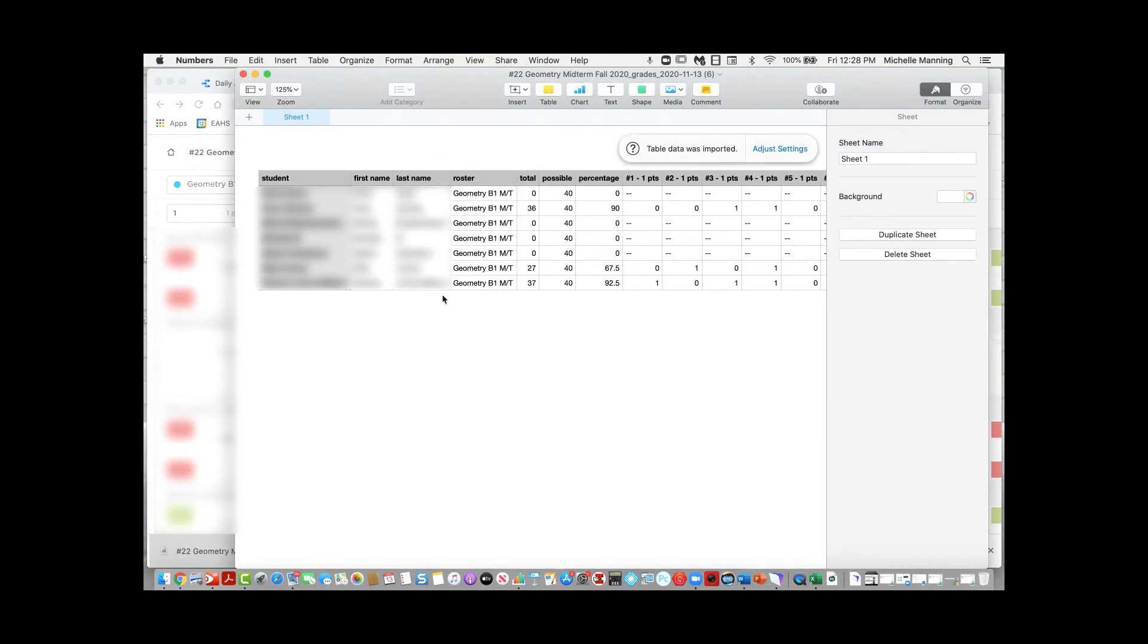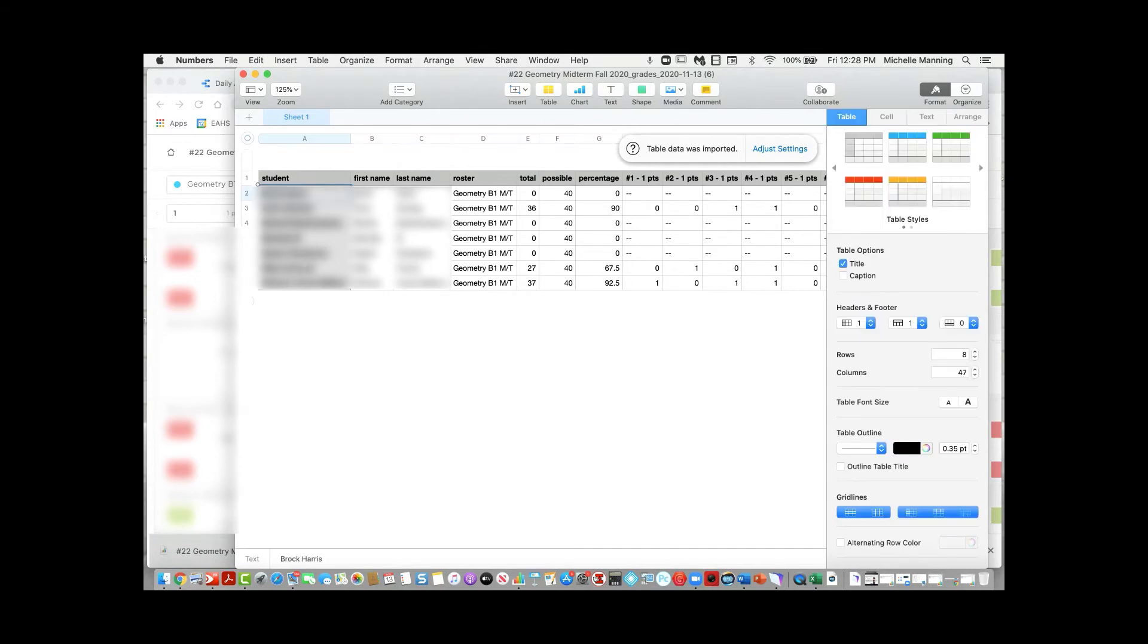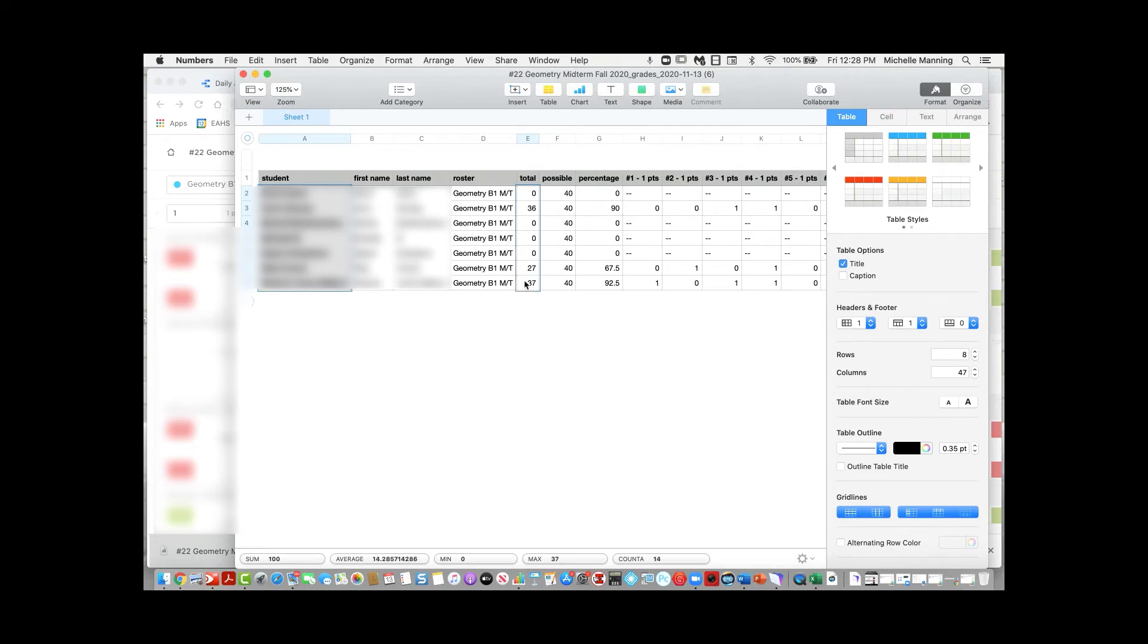Your CSV might open up in Excel or Numbers, but wherever it opens, go ahead and grab the student names and their total points and copy as you normally would. I'm going to do a command C on my Mac.